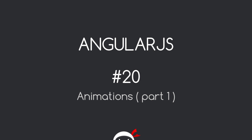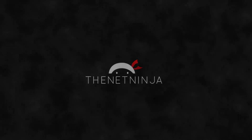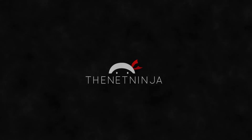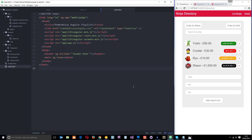Welcome to your 20th AngularJS tutorial. In this video we're going to talk about animations. This is our application and it's pretty cool — it's got some nice functionality such as adding new ninjas and deleting them. We've got a couple of views, but it's lacking some kind of slickness.